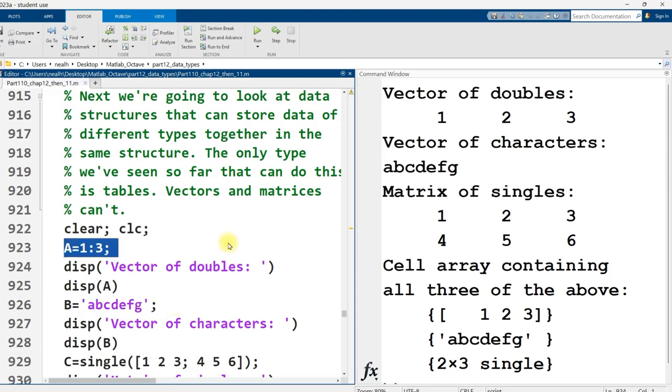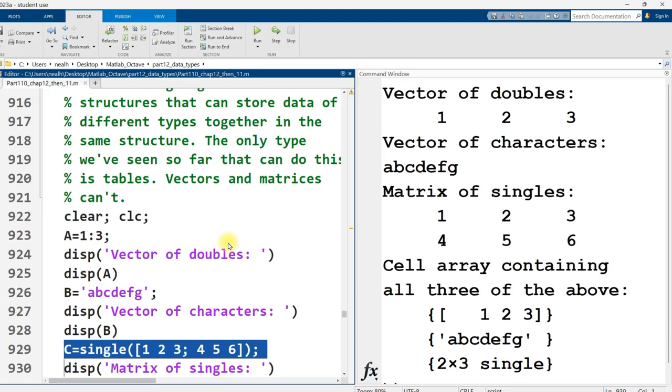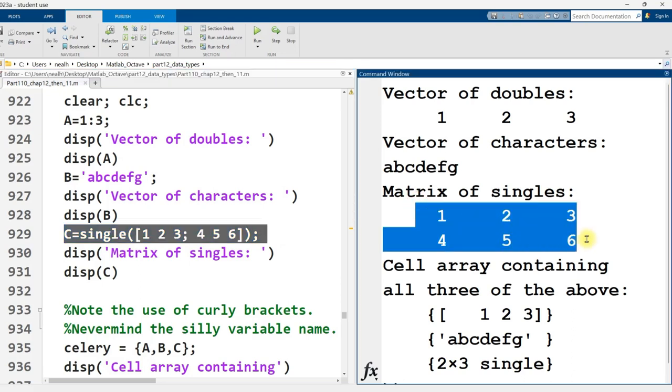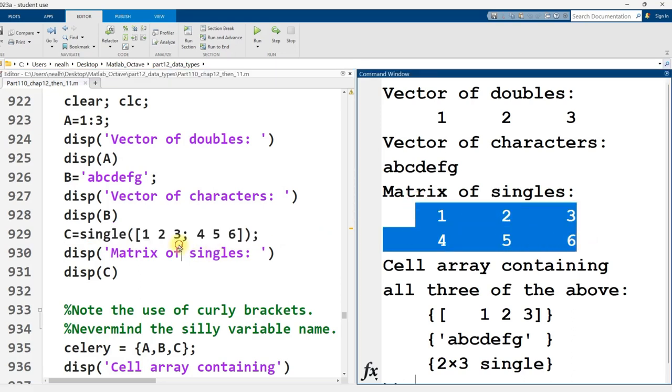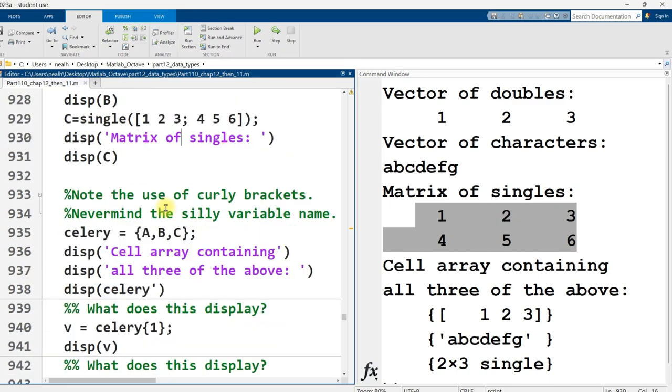So here I create a variable A. It's just a vector 1, 2, 3 of doubles. Here I create a variable B. It's a vector of characters, A through G. And here I create a matrix of single-type variables with two rows and three columns. It's just the numbers 1 through 6. I can put all three of those types of variables together in a single variable using cell arrays.